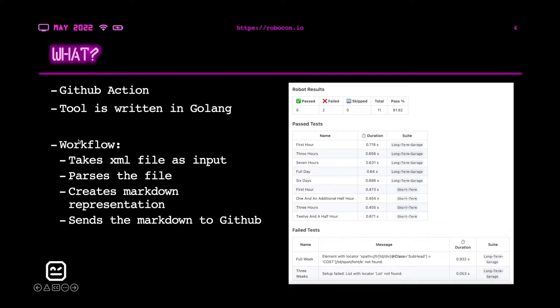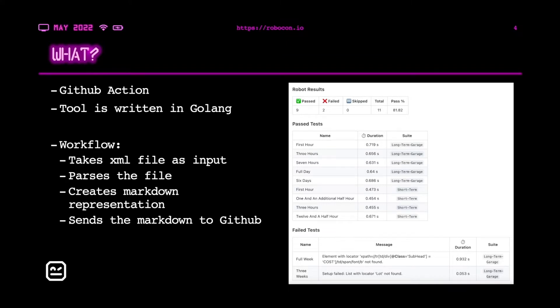Briefly, the workflow of the tool: It takes XML file as input. When you run the robot framework test, you have the output directory which contains the output XML file. The tool takes it as input, parses the file, creates markdown representation, and lastly it sends the markdown to GitHub.